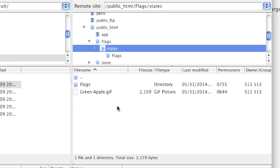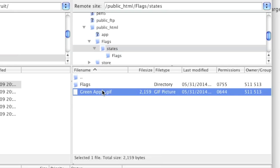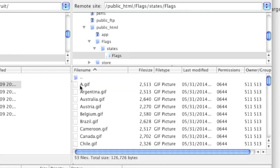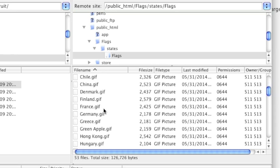Note that I can also move a file. For example, I can move this image to my Flags directory by simply left-clicking and holding down, then dragging to Flags. I simply moved it with just one drag of a mouse button.